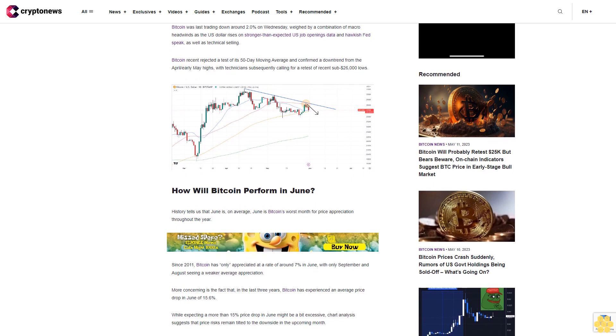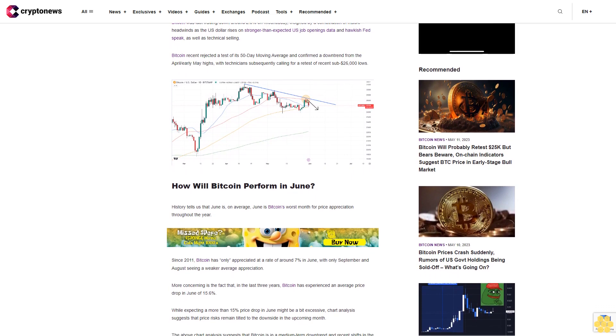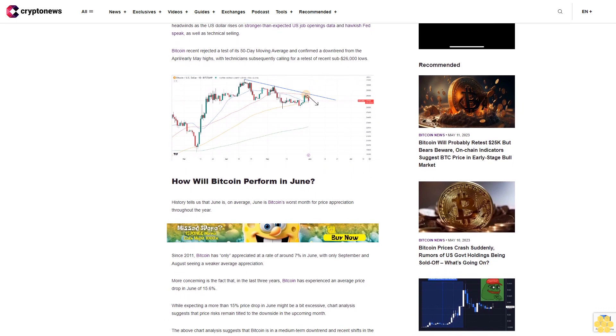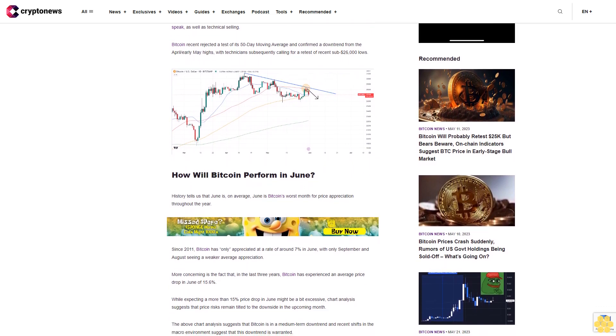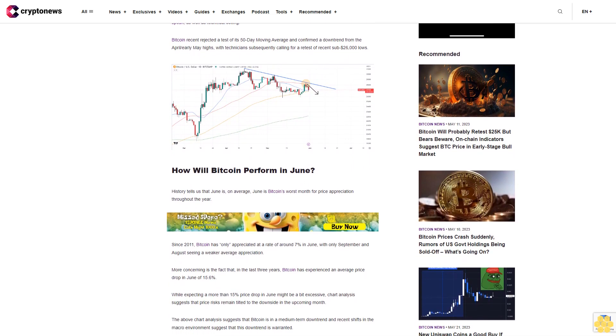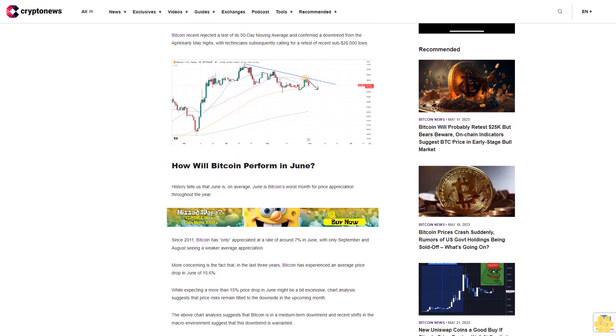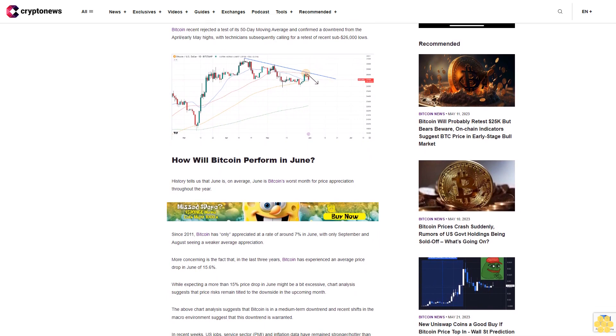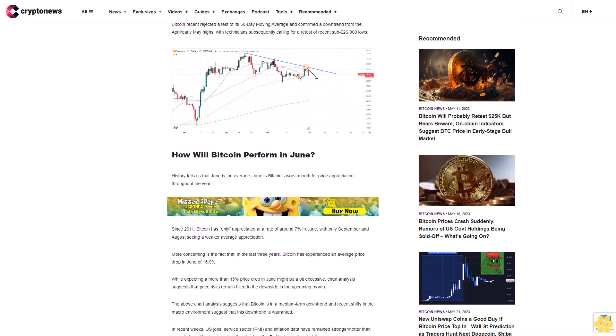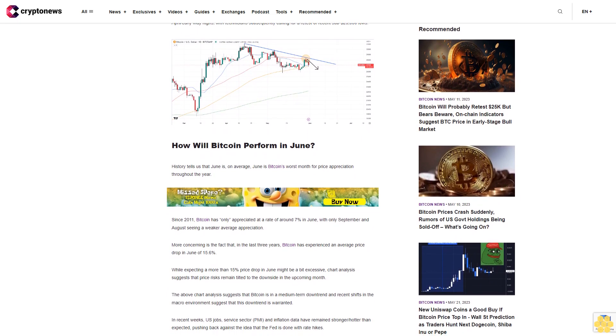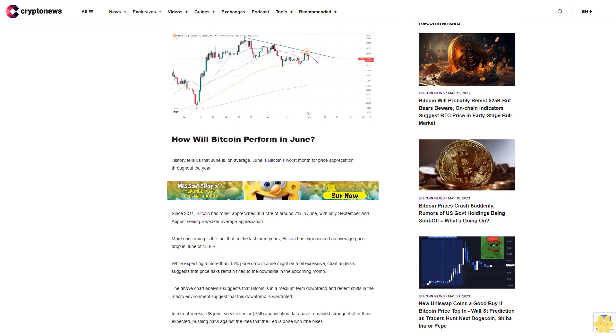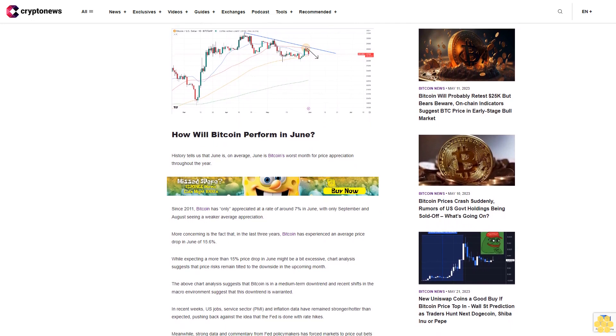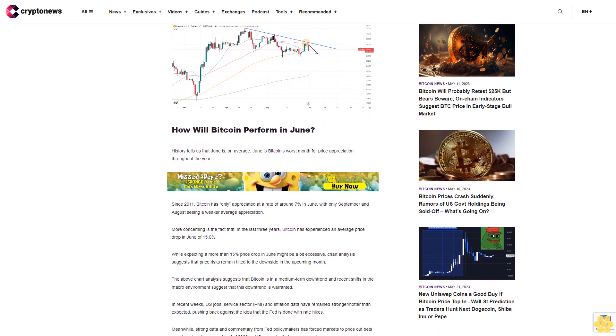Since 2011, Bitcoin has only appreciated at a rate of around 7% in June, with only September and August seeing weaker average appreciation. More concerning is the fact that in the last three years, Bitcoin has experienced an average price drop in June of 15.6%.